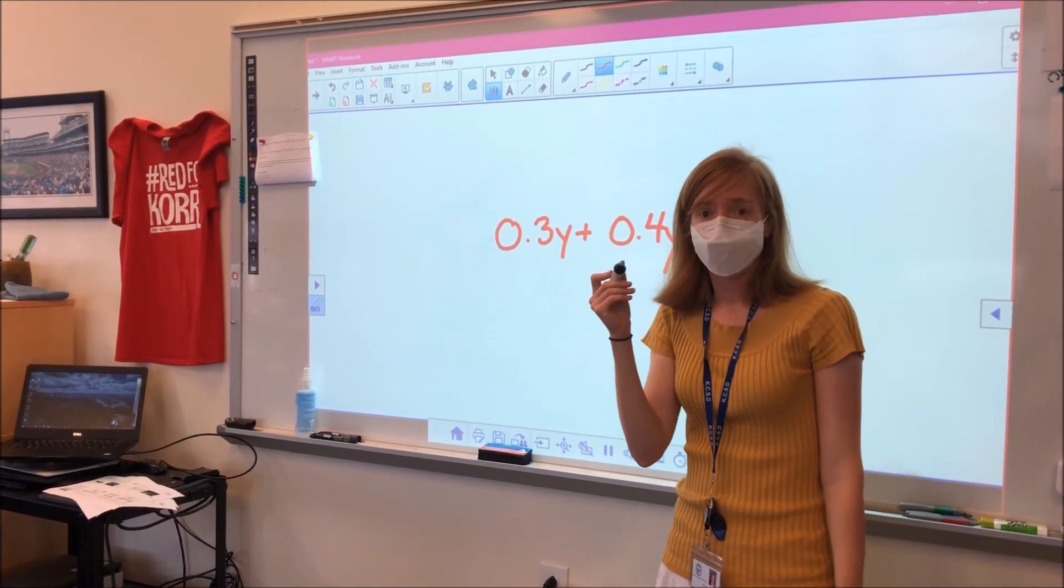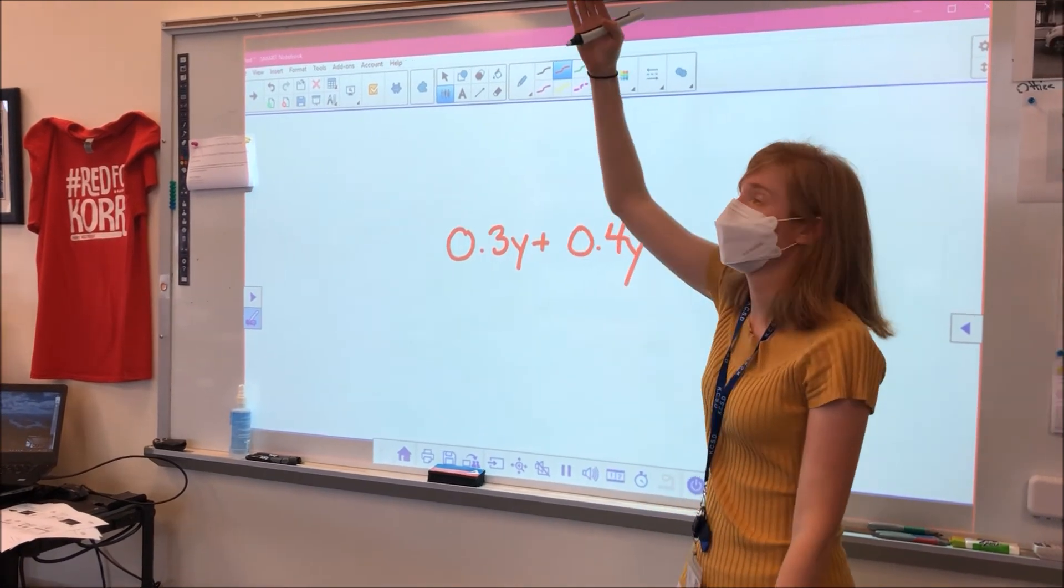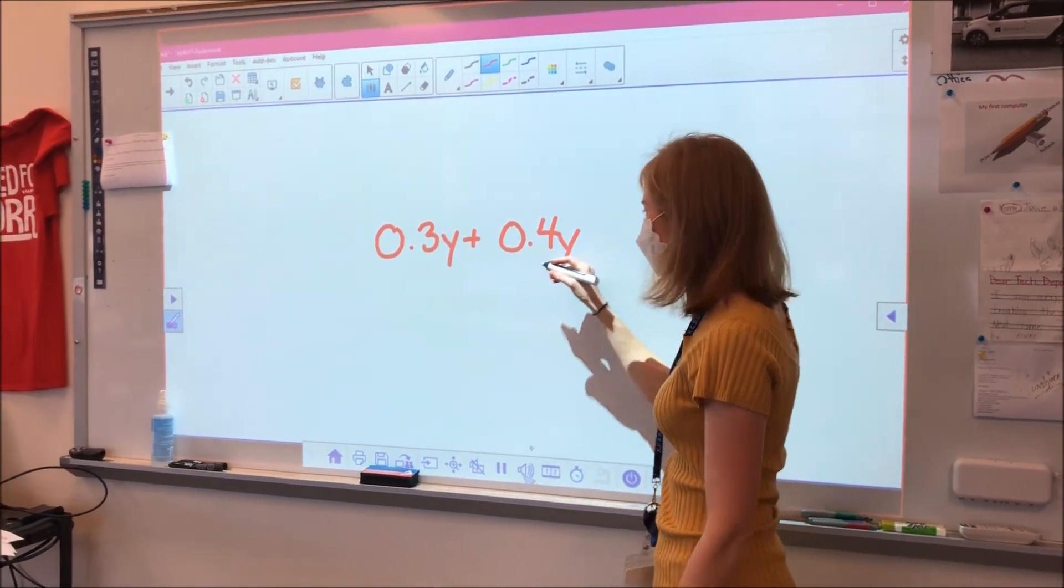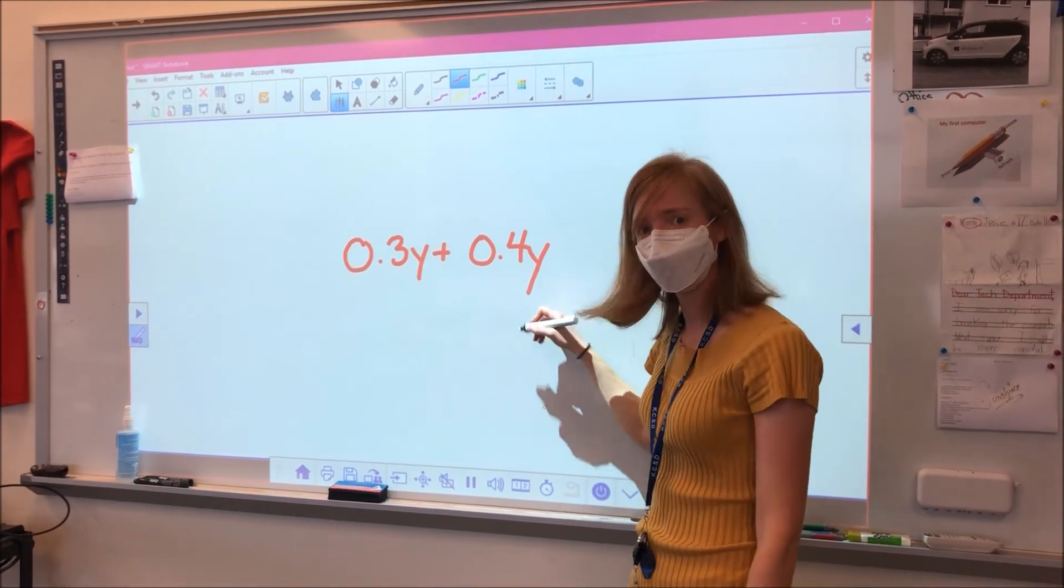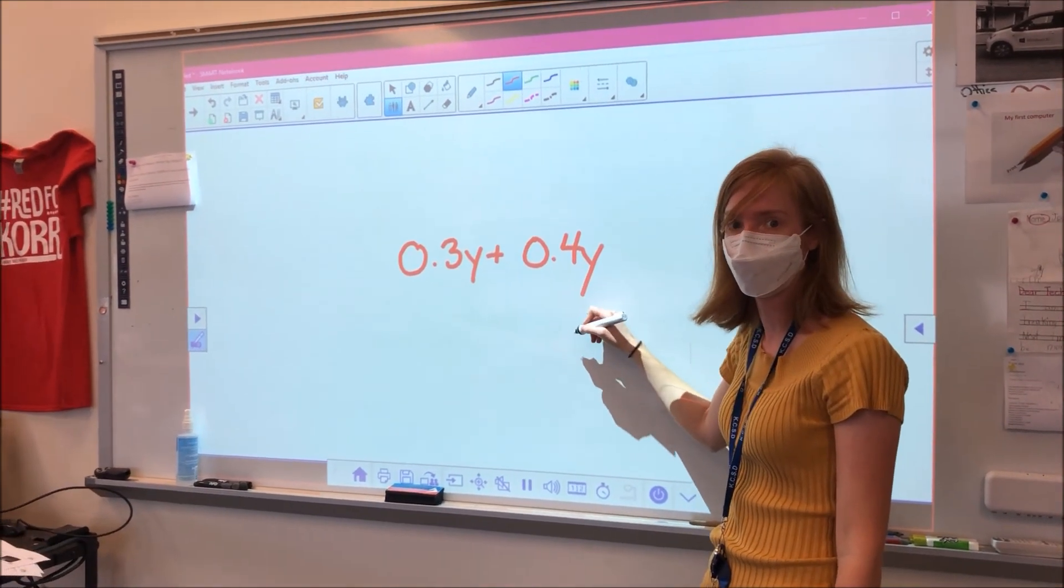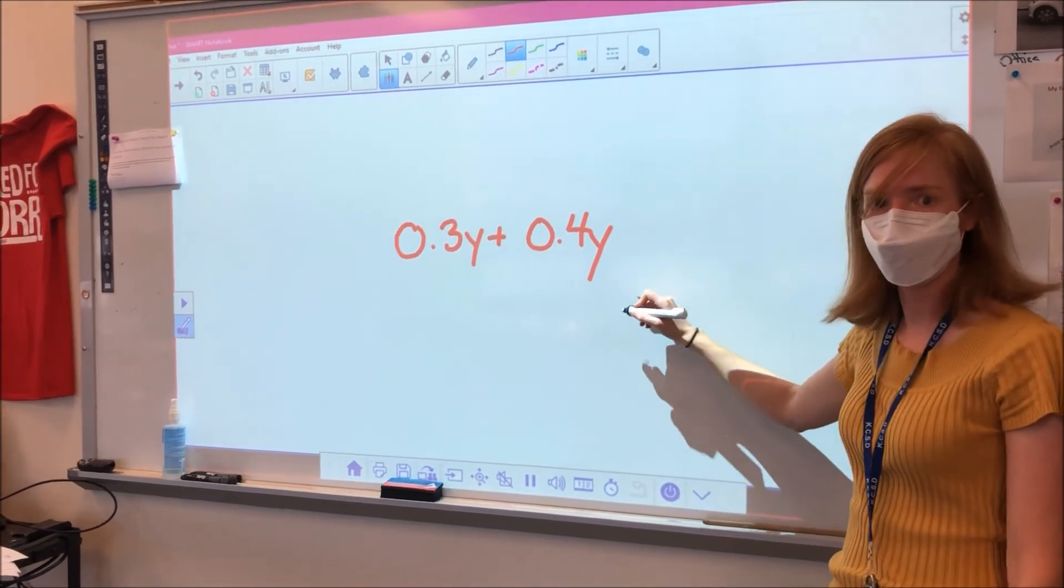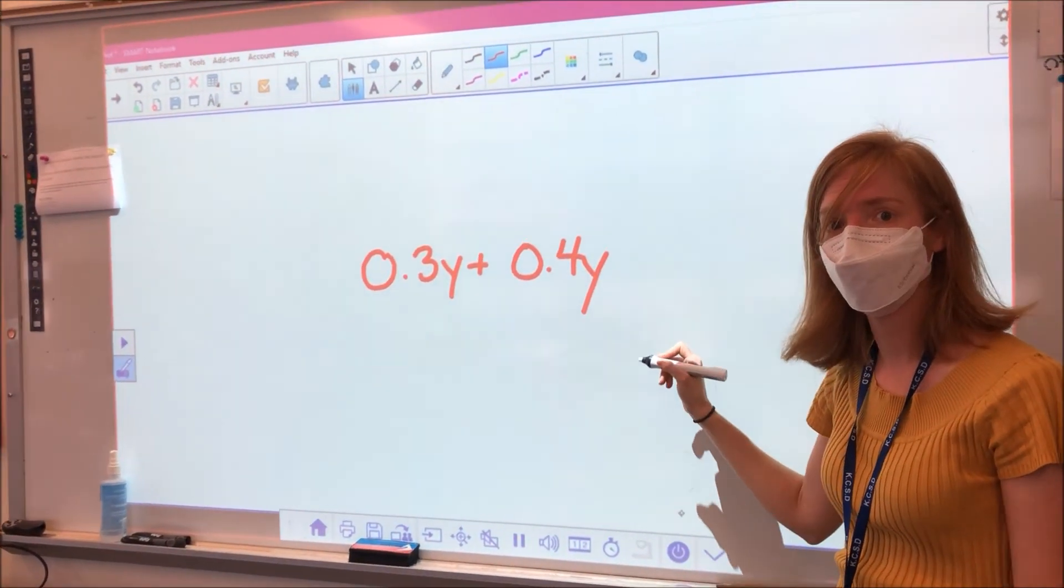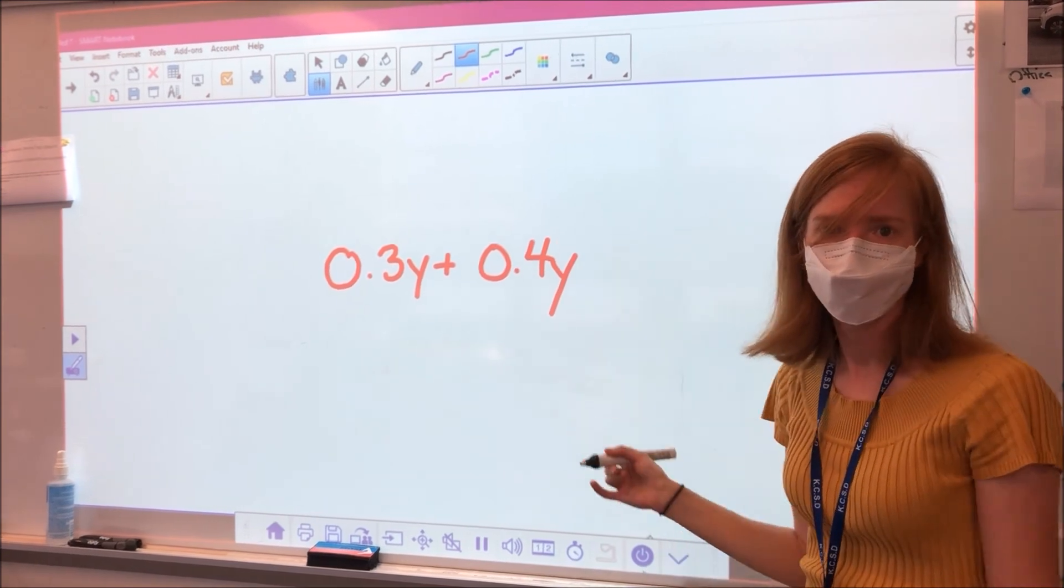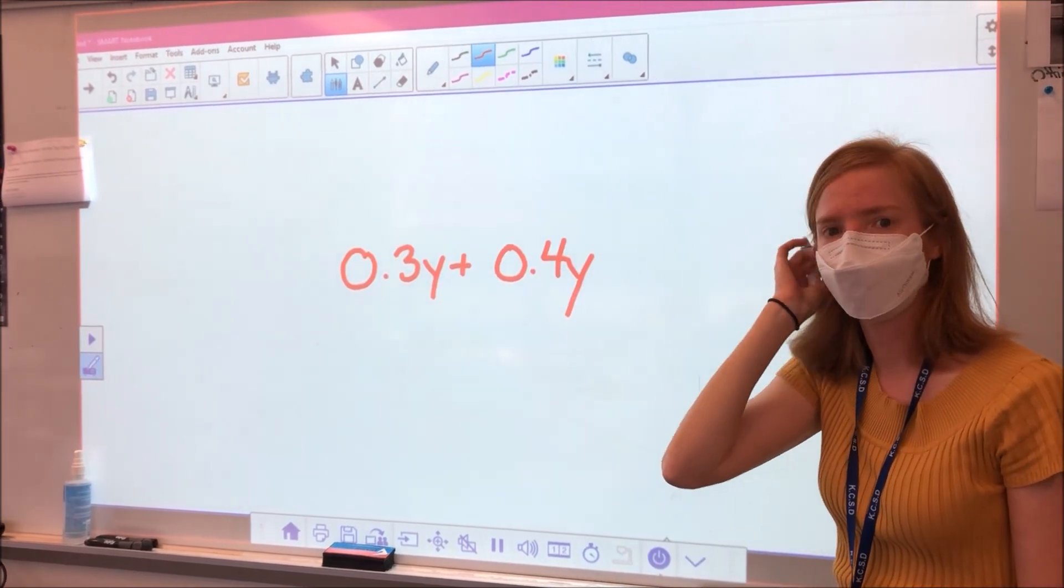Keep in mind when you're writing with this, your projector needs to see where you're writing. So be mindful of your shadow because sometimes when you try to write, it won't pick it up. So you will need to tilt to the side a little bit. That has been one little tip that some teachers have issues with.